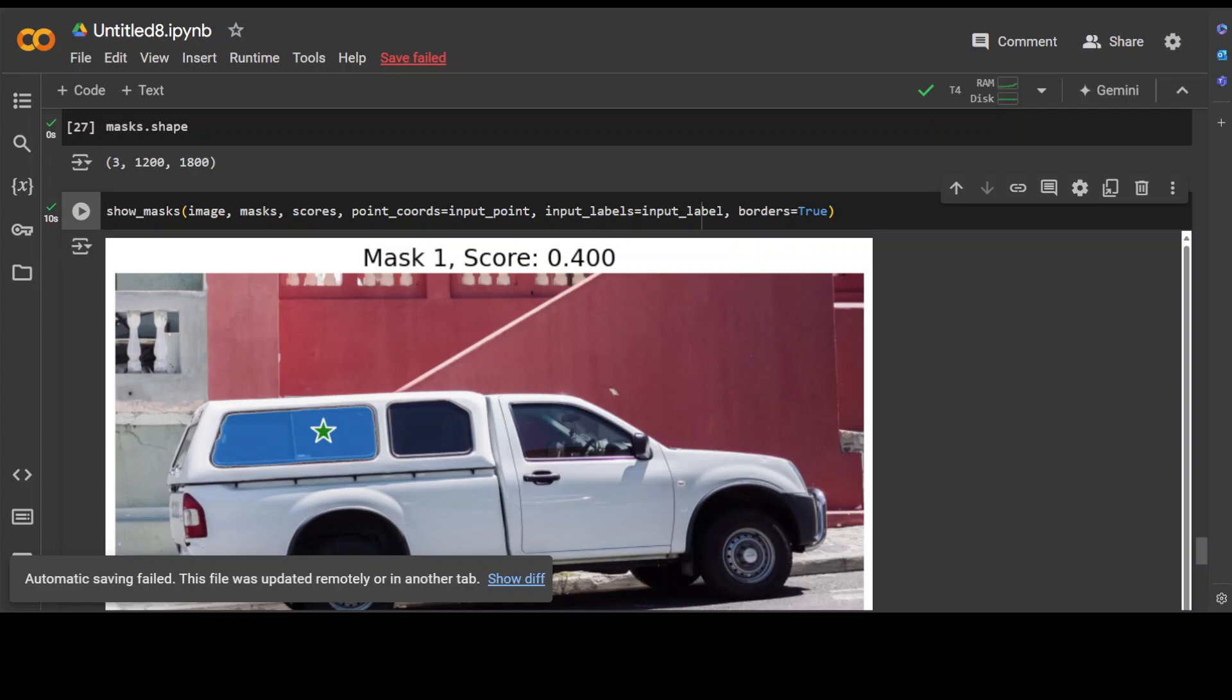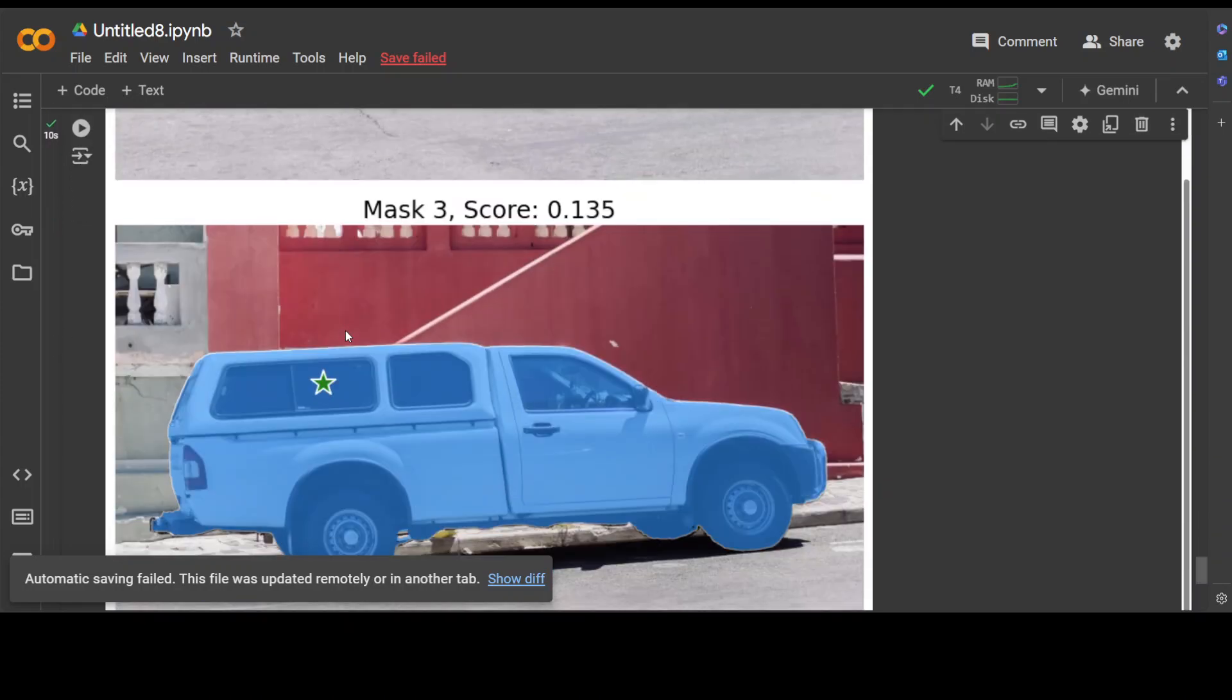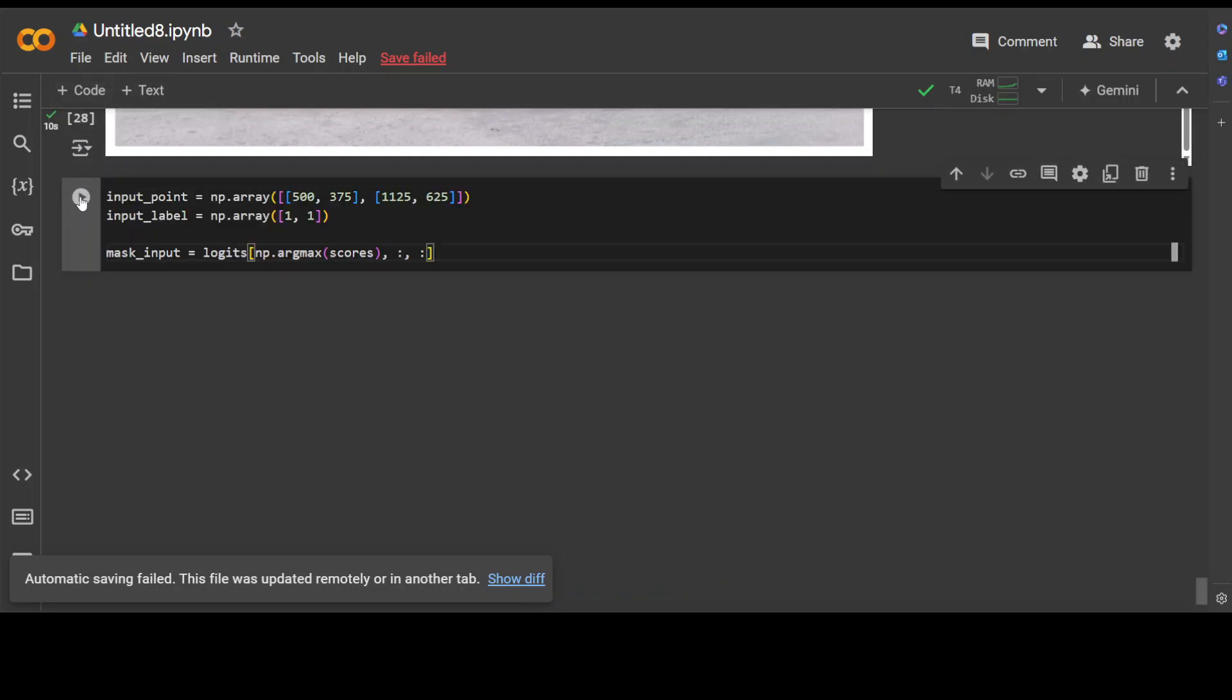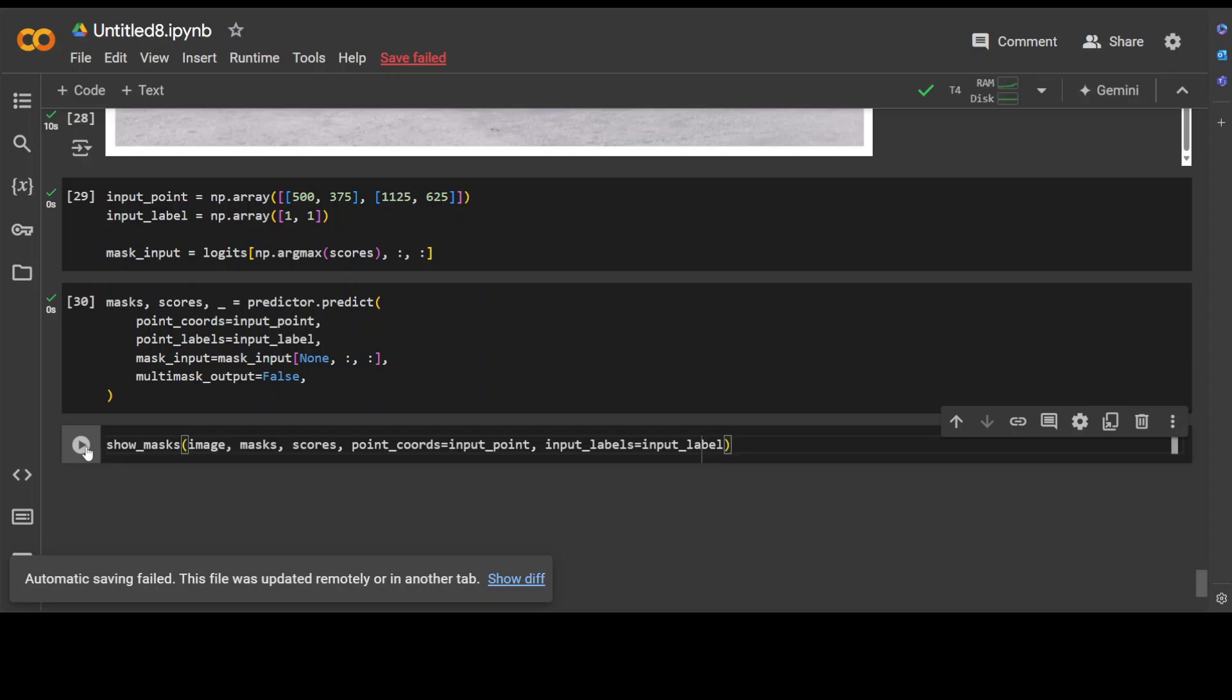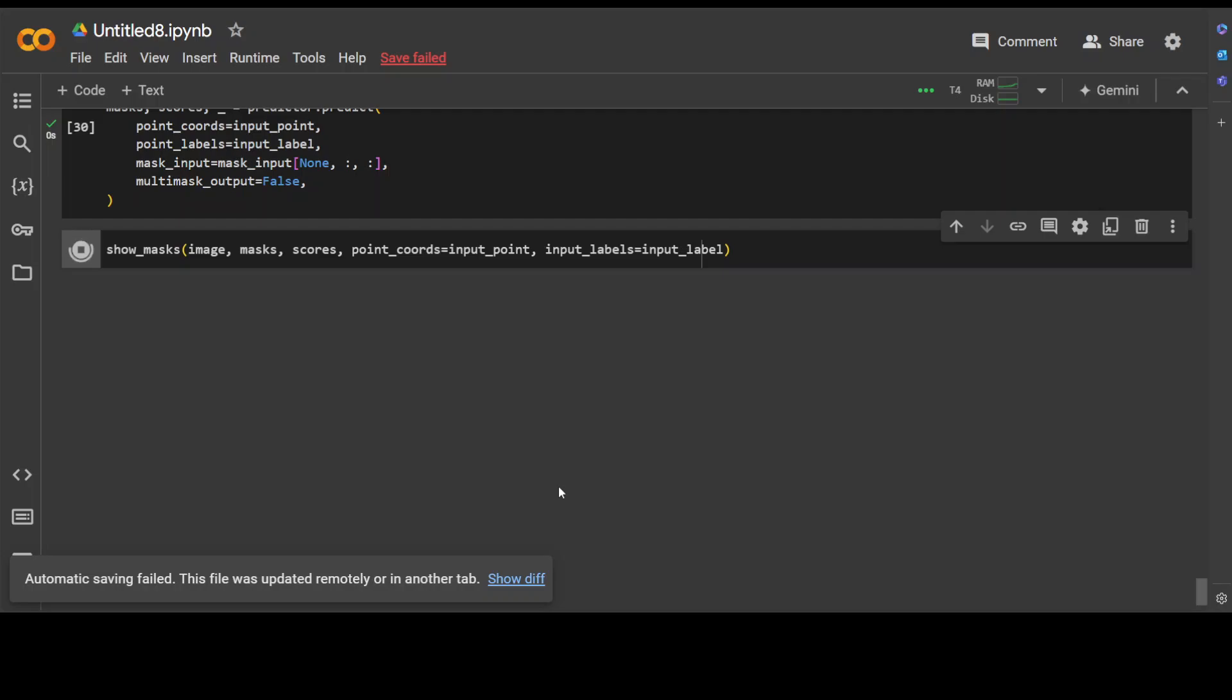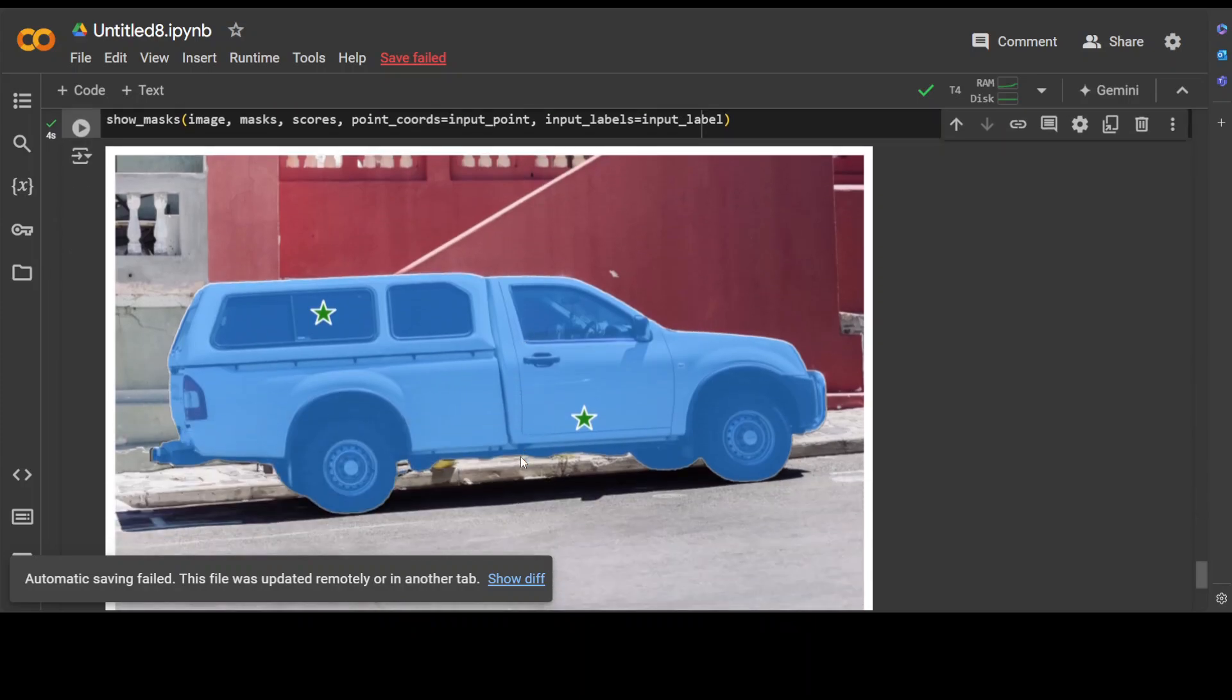And then you can even specify more objects with it if you like. For example, if you want to - because a single point is ambiguous and the model has returned multiple objects consistent with it. To obtain a single object, multiple points can be provided if available. A mask from a previous iteration can also be supplied to the model to aid in prediction. So for example, you want to go with something like - let me put the code here and that will be better understood. So this is what I just said: we're specifying a specific object with additional input points, and then you can simply use this code to get the score and masks.